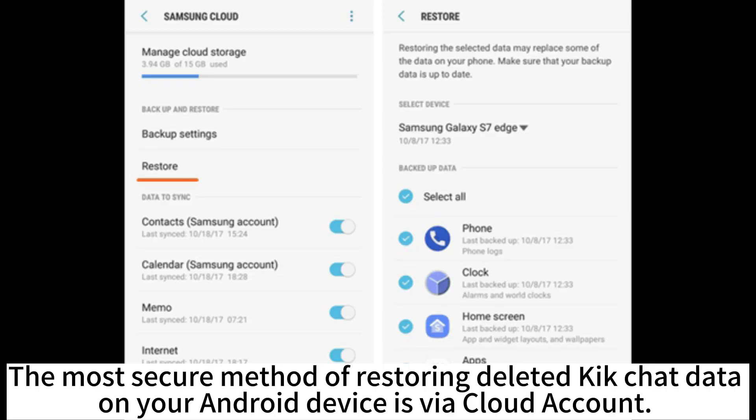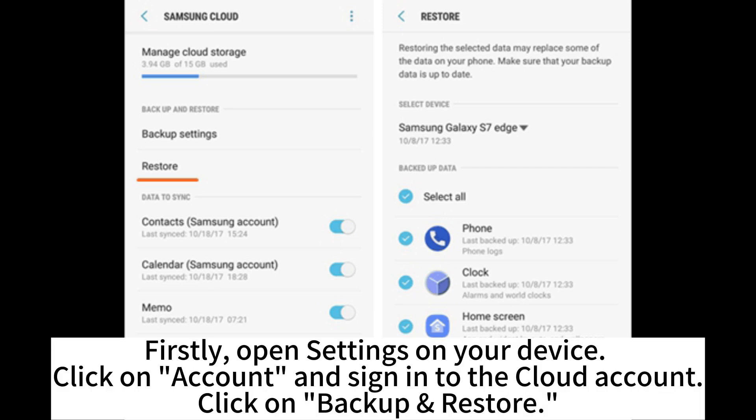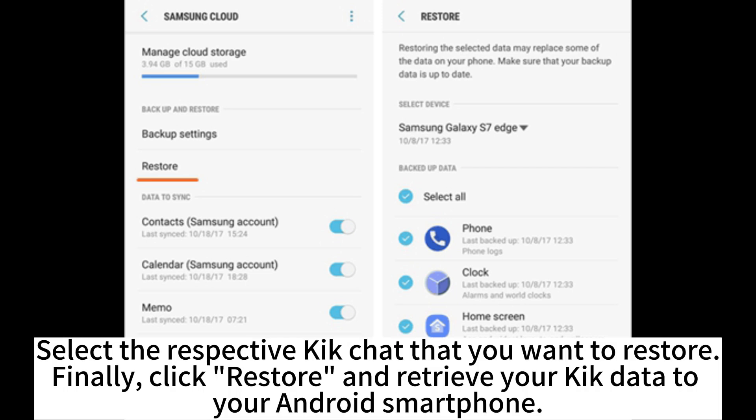The most secure method of restoring deleted Kik chat data on your Android devices is via a cloud account. First, open settings on your device. Click on account and sign in to the cloud account. Click on backup restore and select the respective Kik chat that you want to restore. Finally, click restore and retrieve your Kik data to your Android smartphone.